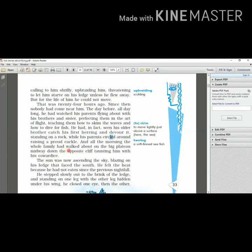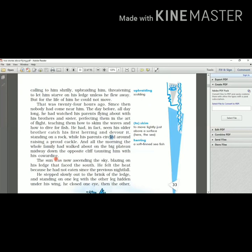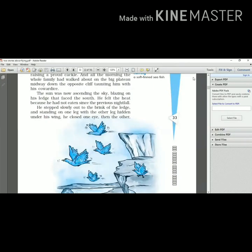And all the morning, the whole family had walked about on the big plateau midway down the opposite cliff taunting him with his cowardice - cowardice, the lack of bravery. The whole family walked about on the big plateau. They were moving on the plateau midway down the opposite side of the cliff. On one cliff, seagull was there. On the opposite side, another cliff was there. And from there, they were taunting him with his cowardice, that he was so coward that he's not able to take his first flight. In this way, they were taunting him. Why were they taunting him? Because they wanted him to be teased so that he will get the courage to fly.